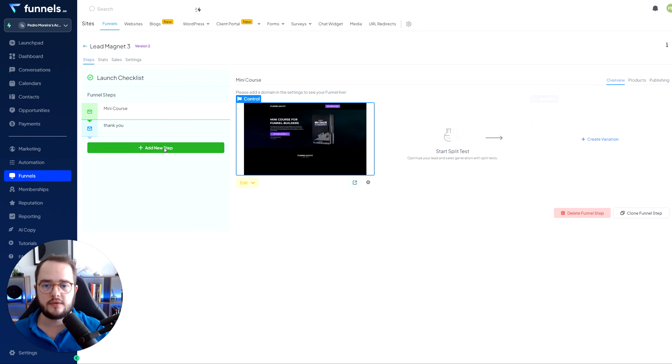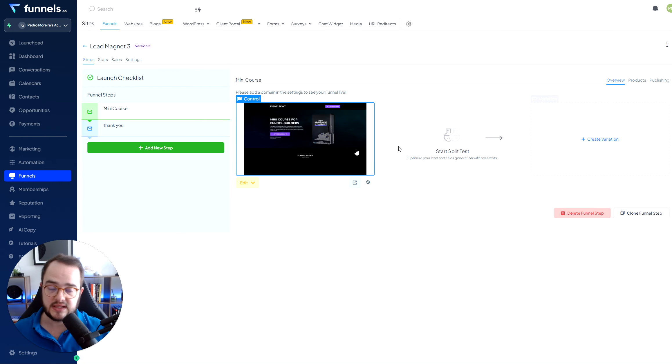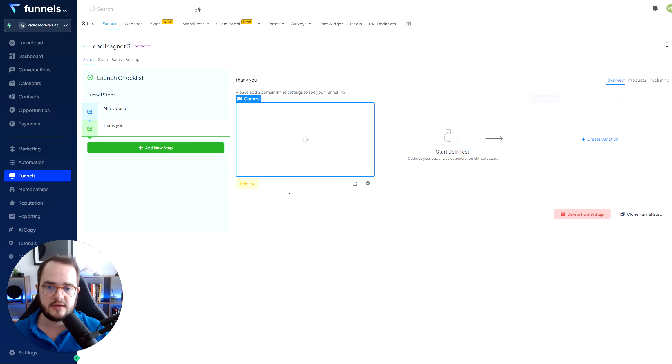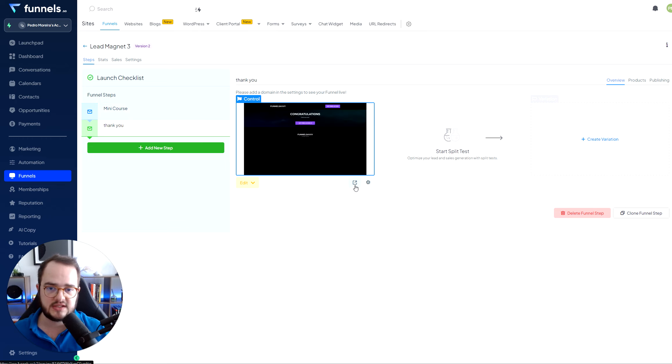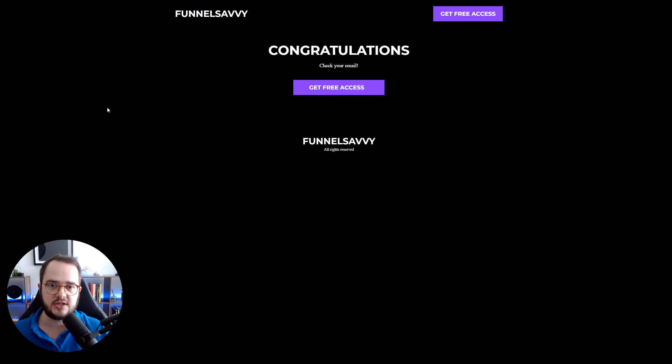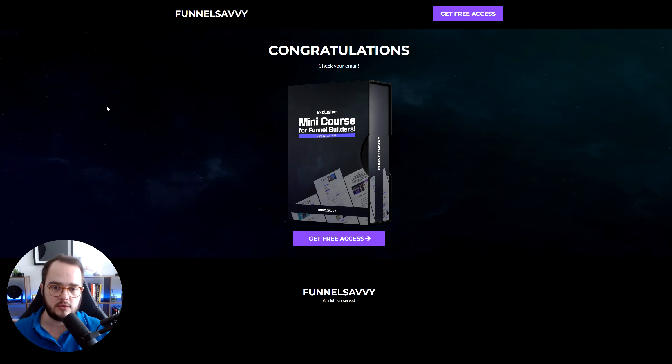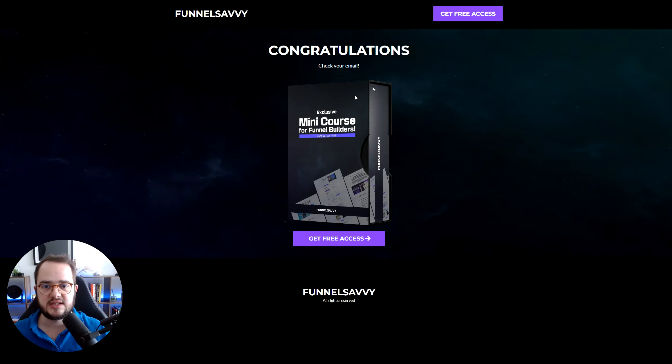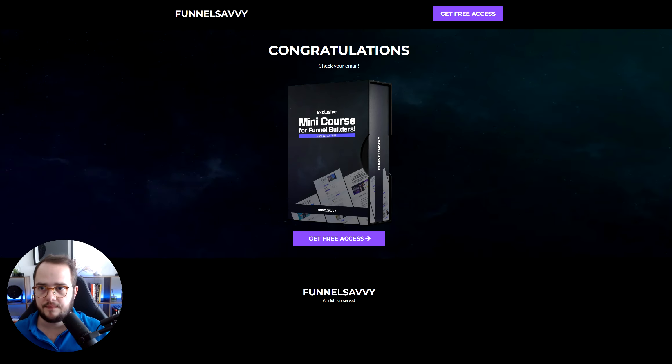Now when we go to the funnel itself, we want to create a two step funnel. The first step is going to be an opt-in. The second step is just going to be a thank you page. In this case, the thank you page, I didn't go too fancy on it. I just simply created this and voila.